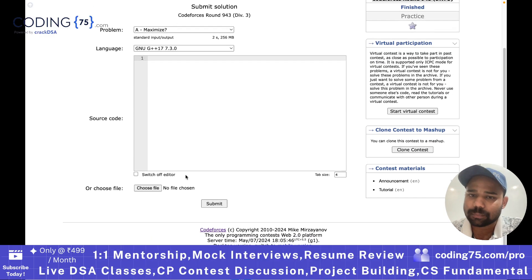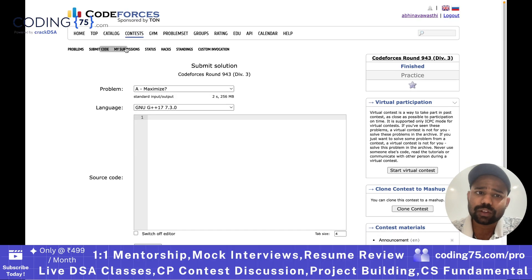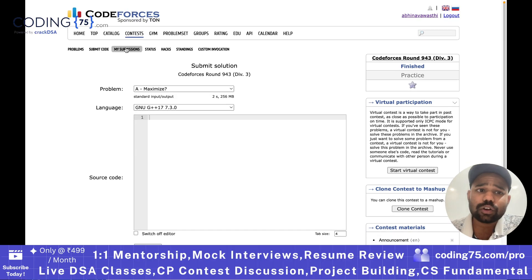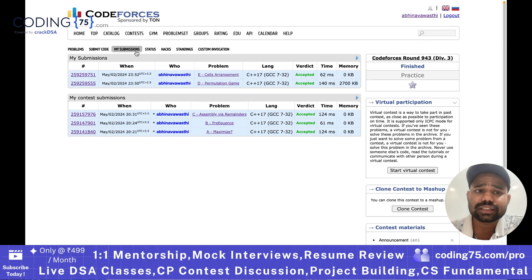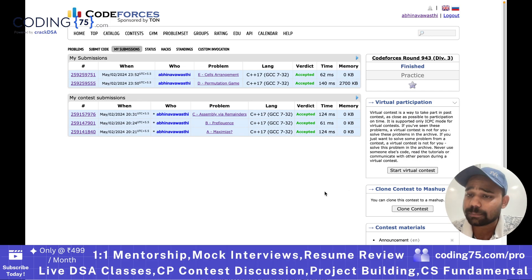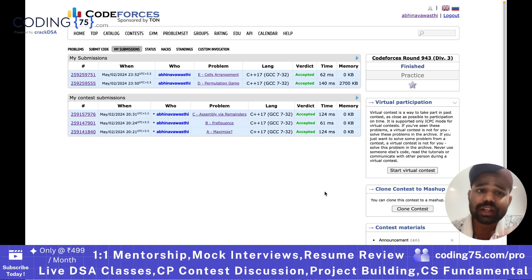This is how you can submit a problem. Once the problem is submitted, you can check all your submissions to see whether the submission is accepted or not — all of that is mentioned here.